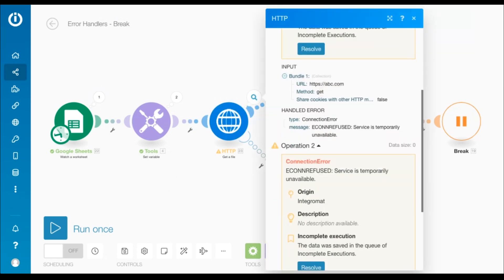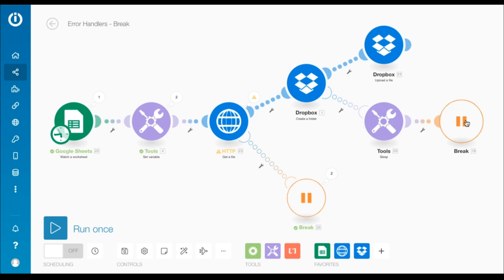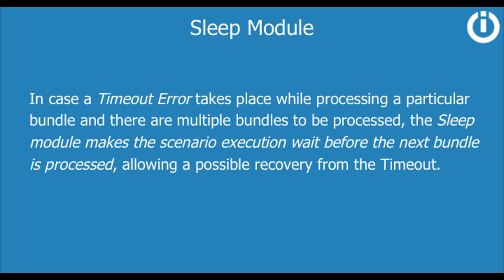I'll go back to the scenario to show what else the break directive does. If you look at the Dropbox Create a Folder module, there is another error on the route, followed by a sleep module, followed by the break directive. I'd like to explain the use of the sleep module here. When an error takes place with this Dropbox module, the sleep module pauses the execution for the specified number of seconds. In case a timeout error takes place while processing a particular bundle and there are multiple bundles to be processed, the sleep module makes the scenario execution wait before the next bundle is processed, allowing a possible recovery from the timeout.